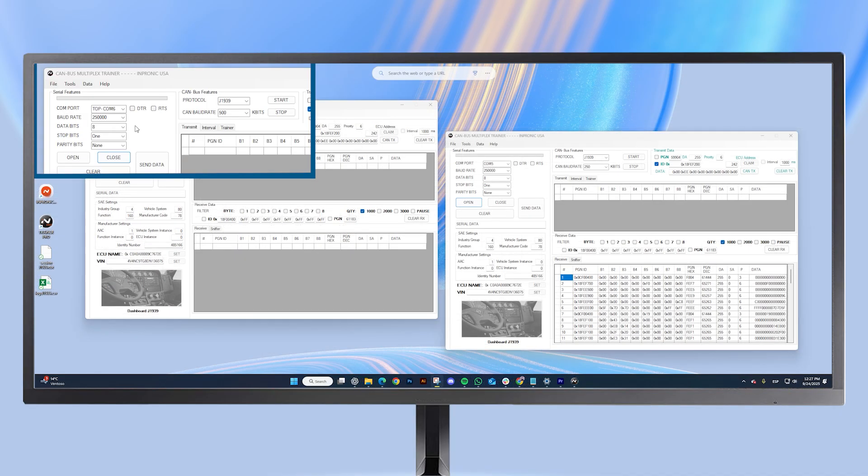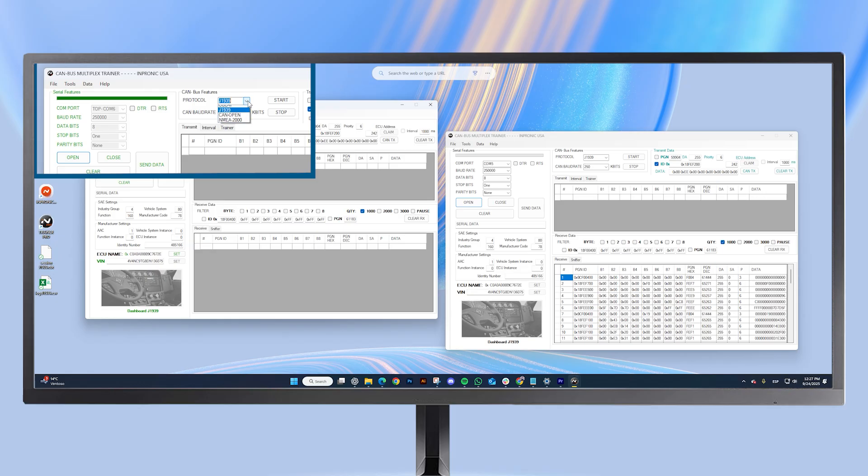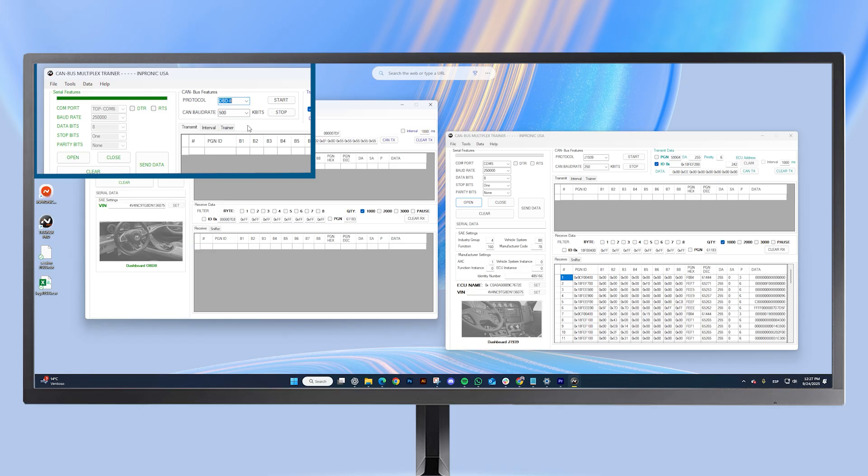Now, let me show you the dashboard for the OBD2 protocol. First, we open our port, select OBD2 as the protocol, and set it to 500 kilobits.